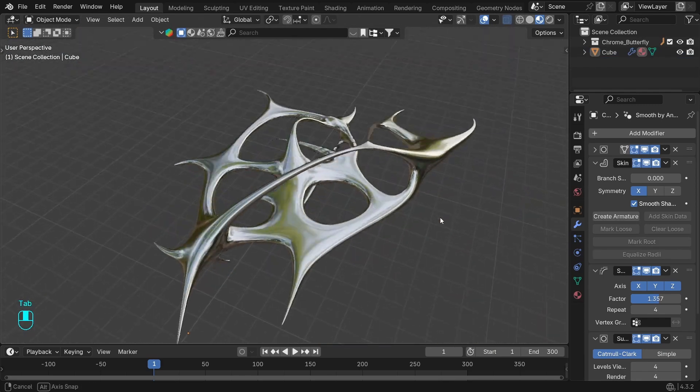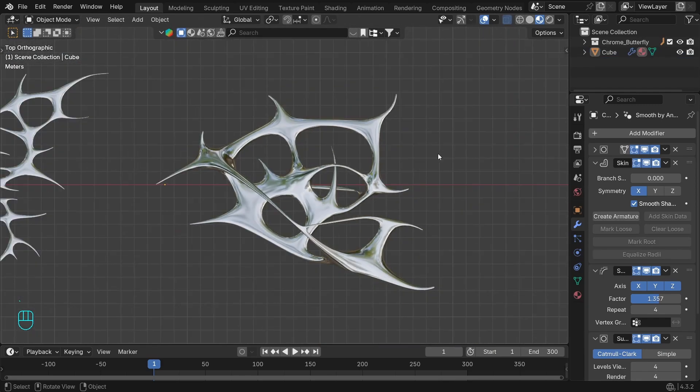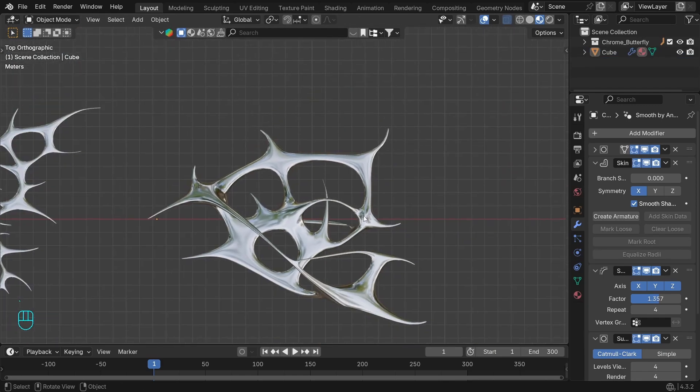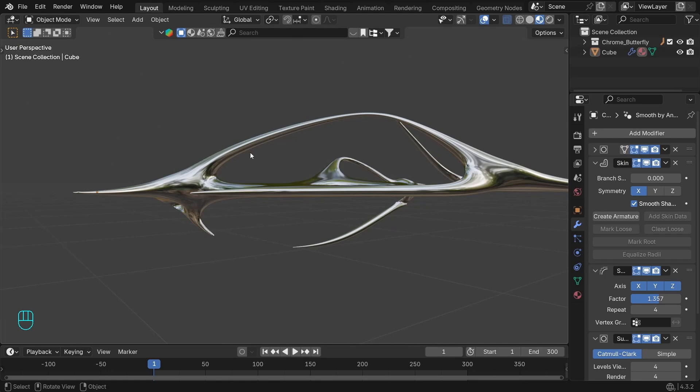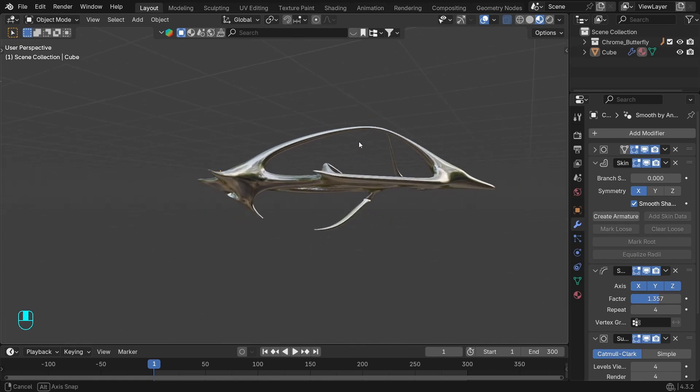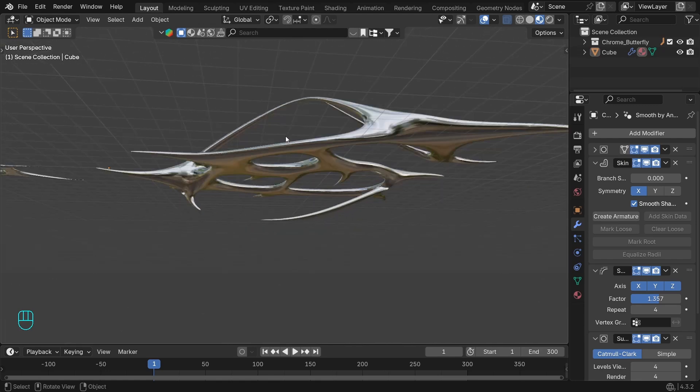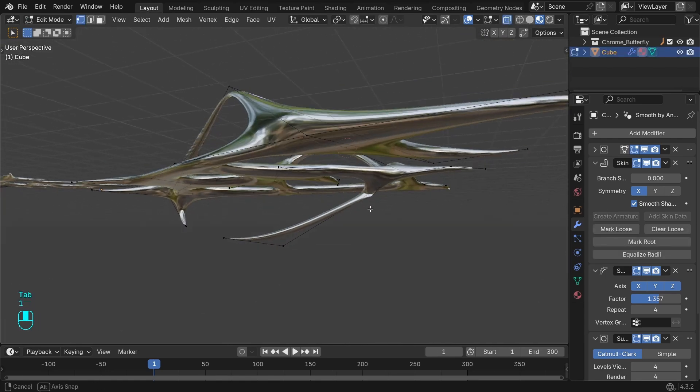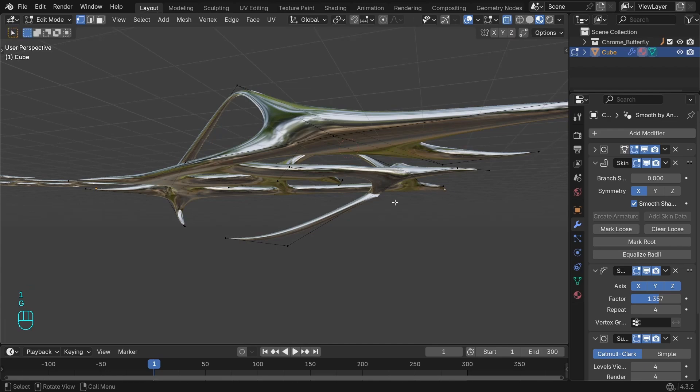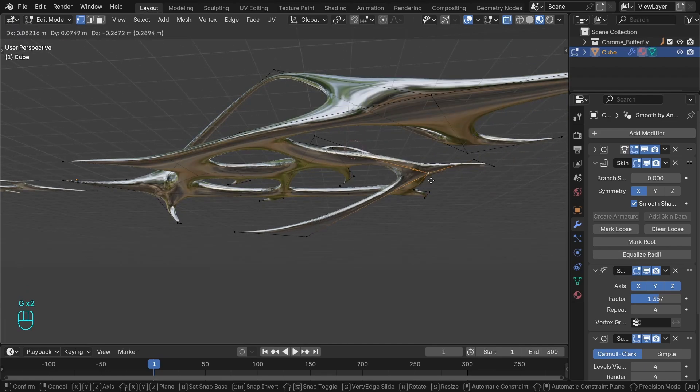But that's how you can get very interesting shapes quickly. It's very simple and it's all procedural, so you can always adjust it. Hope you like it and you learned something from this technique. I'll see you the next one.